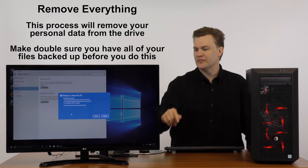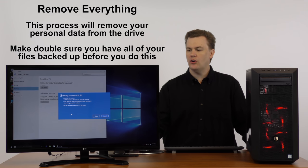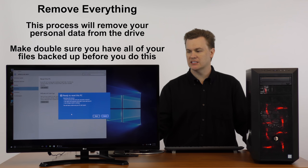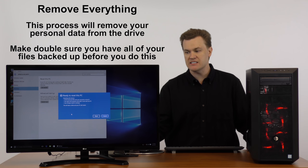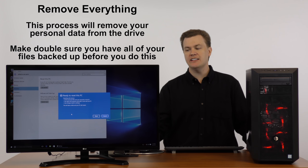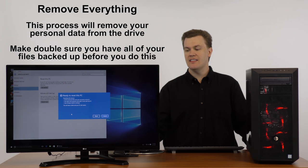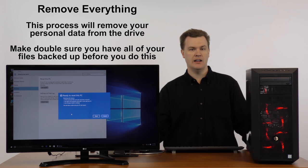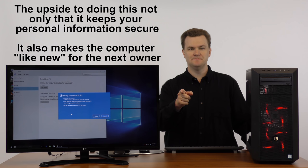I'm going to click remove files and clean the drive. Warning, resetting will remove all the personal files and user accounts on this PC, any apps and programs that did not come with this PC, and any changes made to settings. This will take a while and your PC will restart.